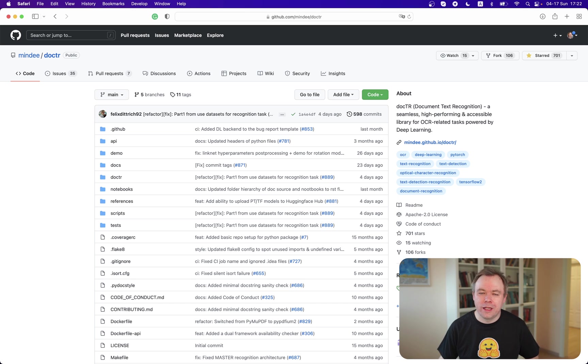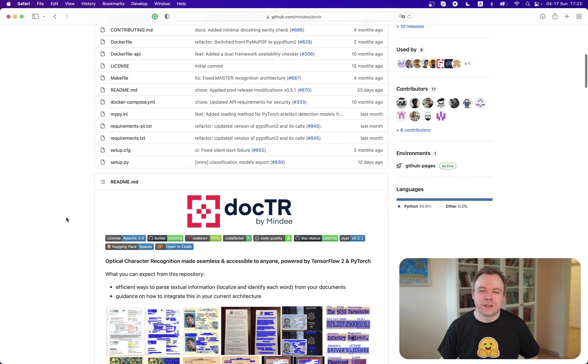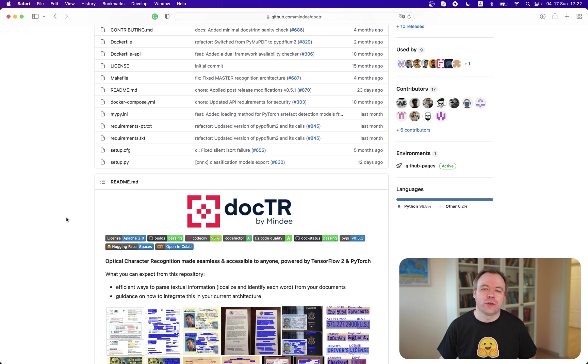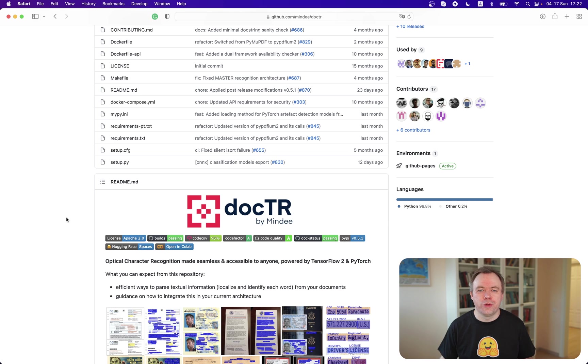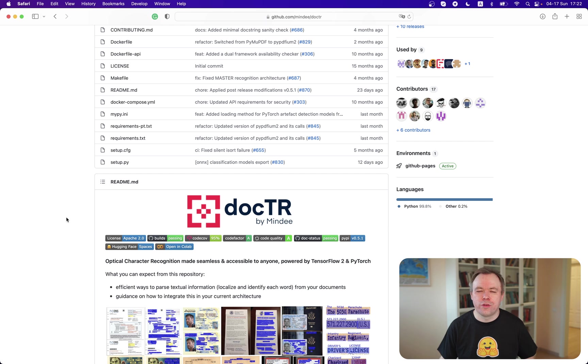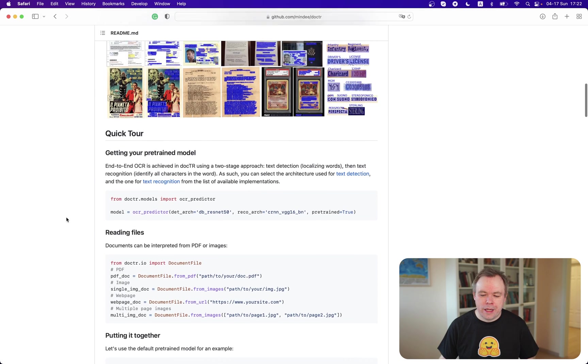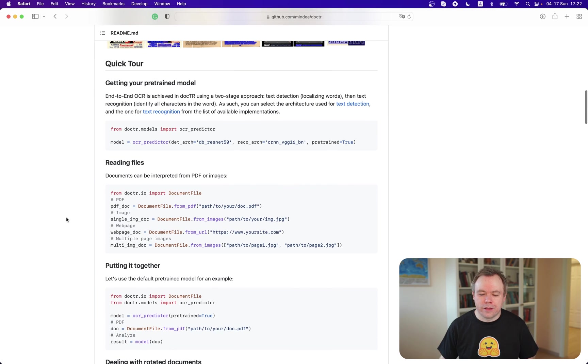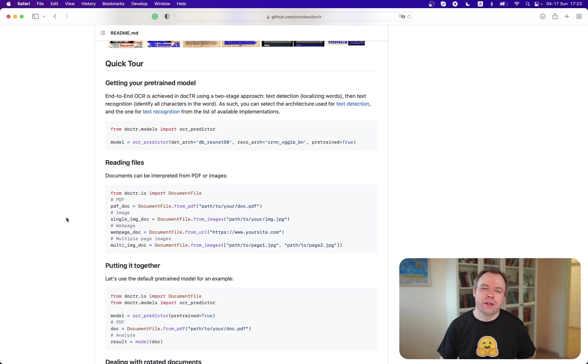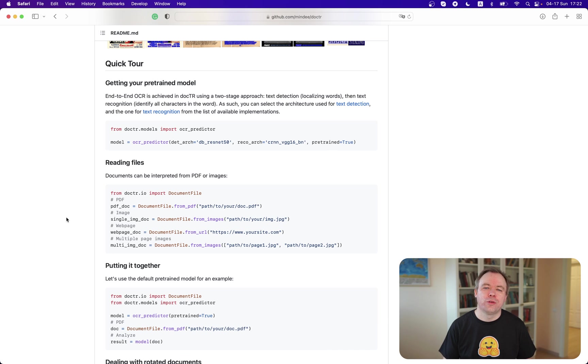Yeah, so what I like about Doctr is that it's very simple. It's simple to install. If you are TensorFlow user or PyTorch user, they have backends available for both for TensorFlow and for PyTorch. You have a choice which you would like to install.